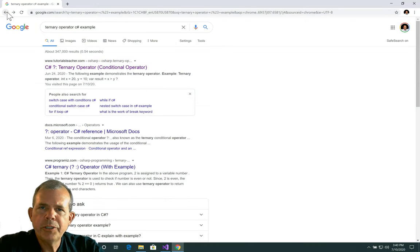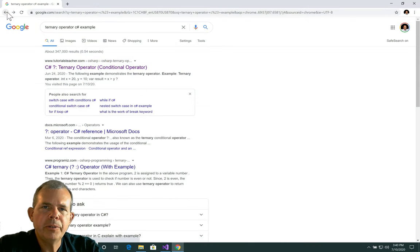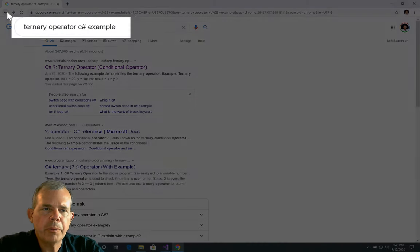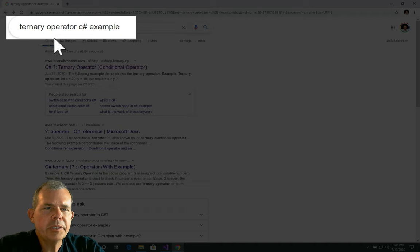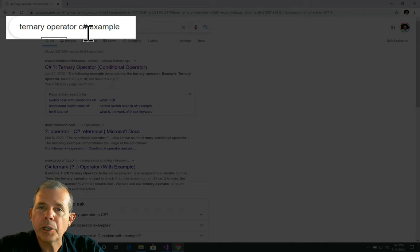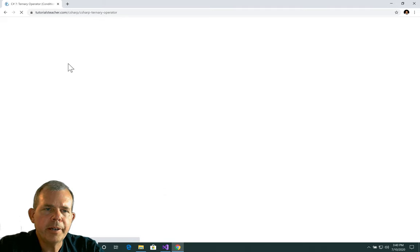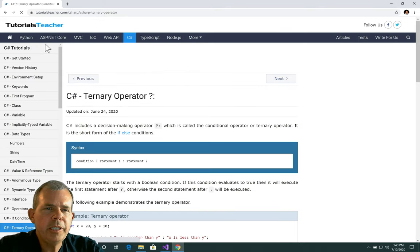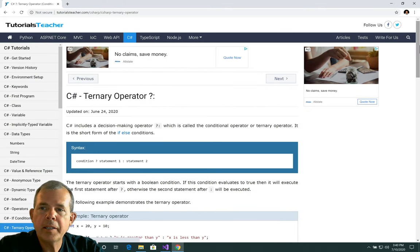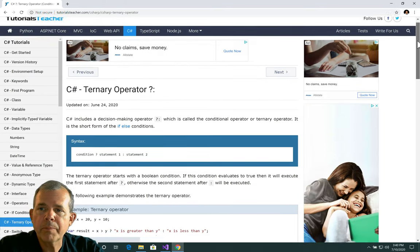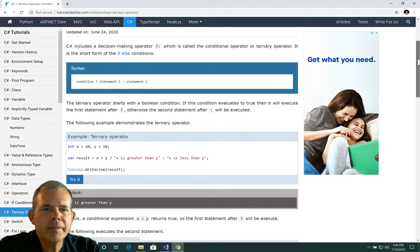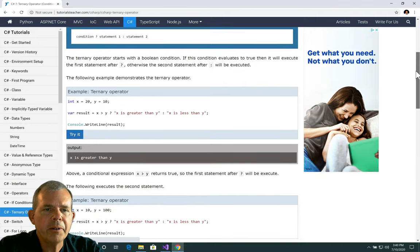Before I just show you the example, I think it would be good to look at a tutorial page. So I googled ternary operator C-sharp example in Google and let's see what comes up on our tutorials teacher page. So the danger that you'll slip away and look at a different teacher. Here we go.